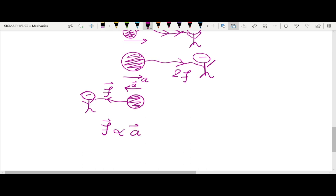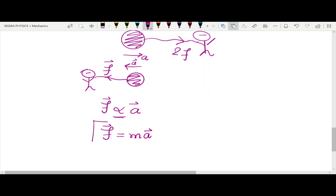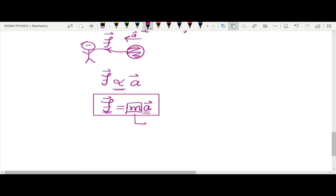Force is directly proportional to acceleration, and we can write F equals MA — one of the most popular equations in physics. Acceleration depends not only on force but also on the mass, which is determined by the size and material of the body.